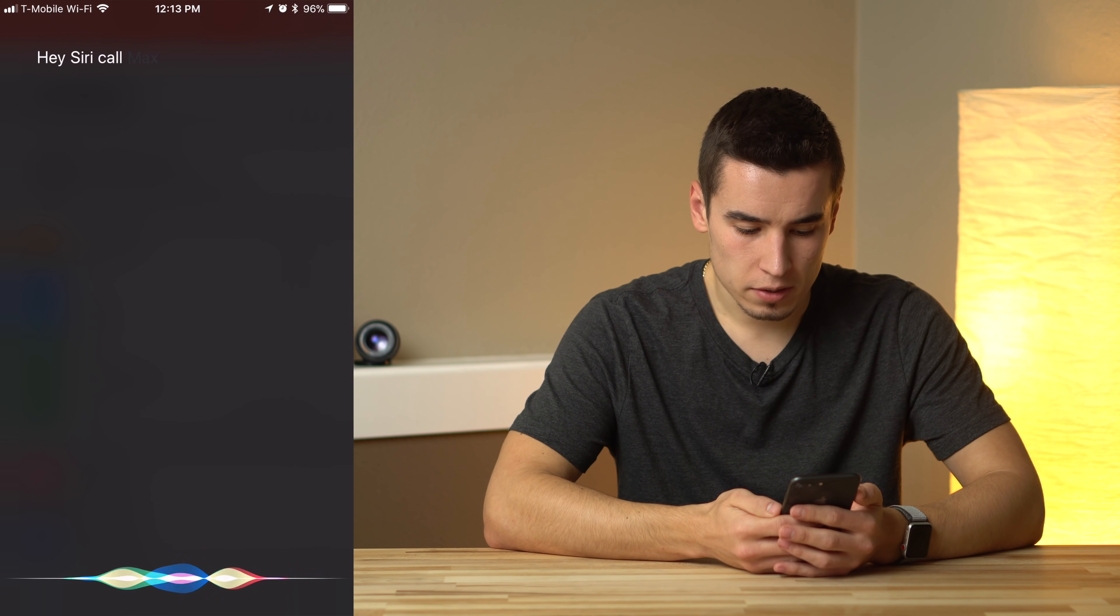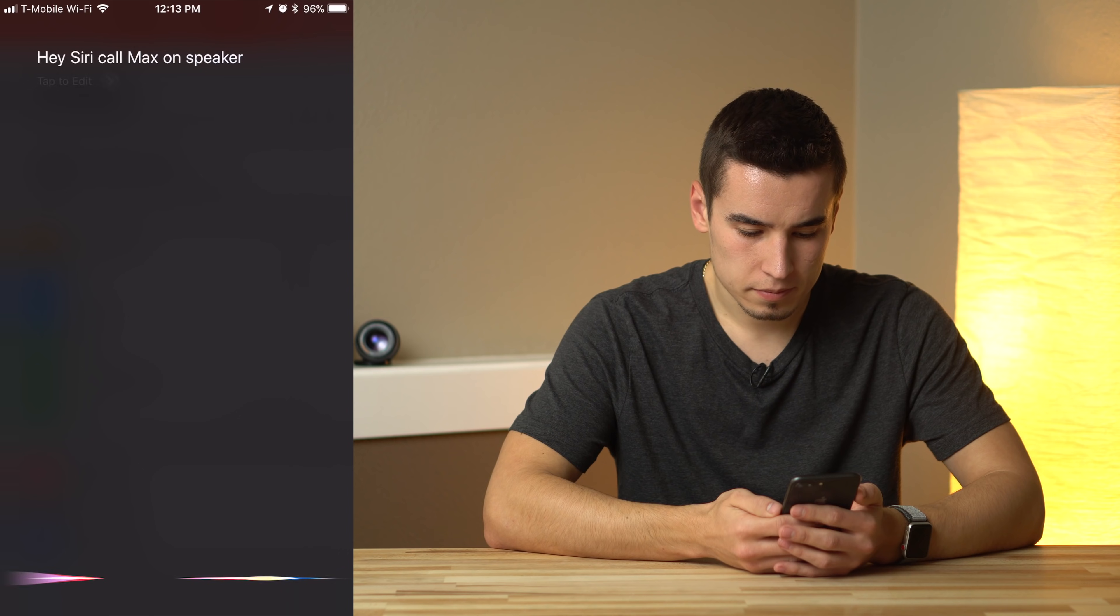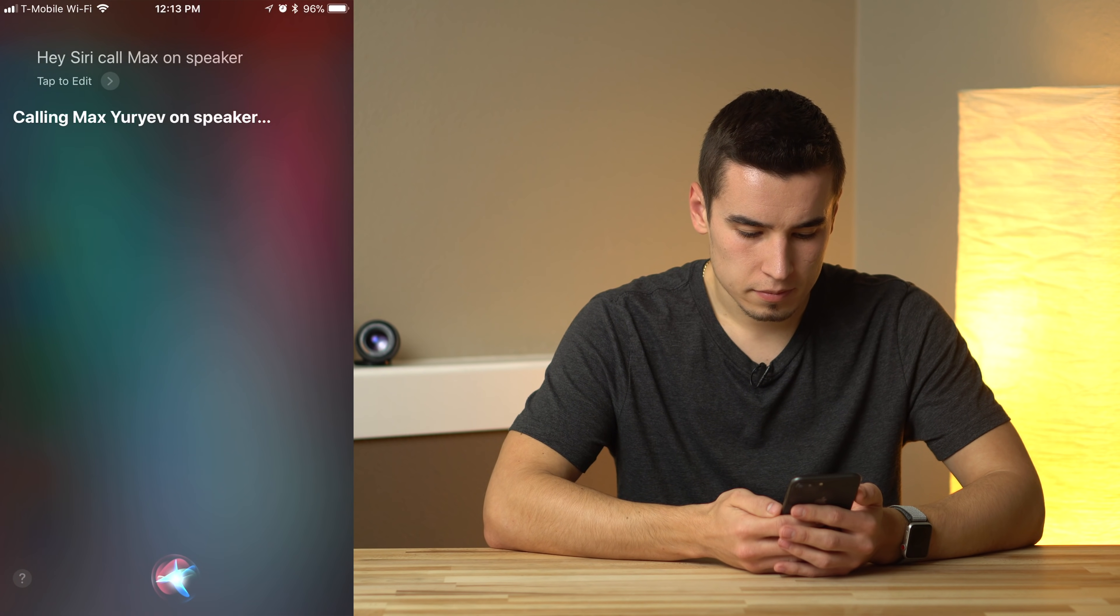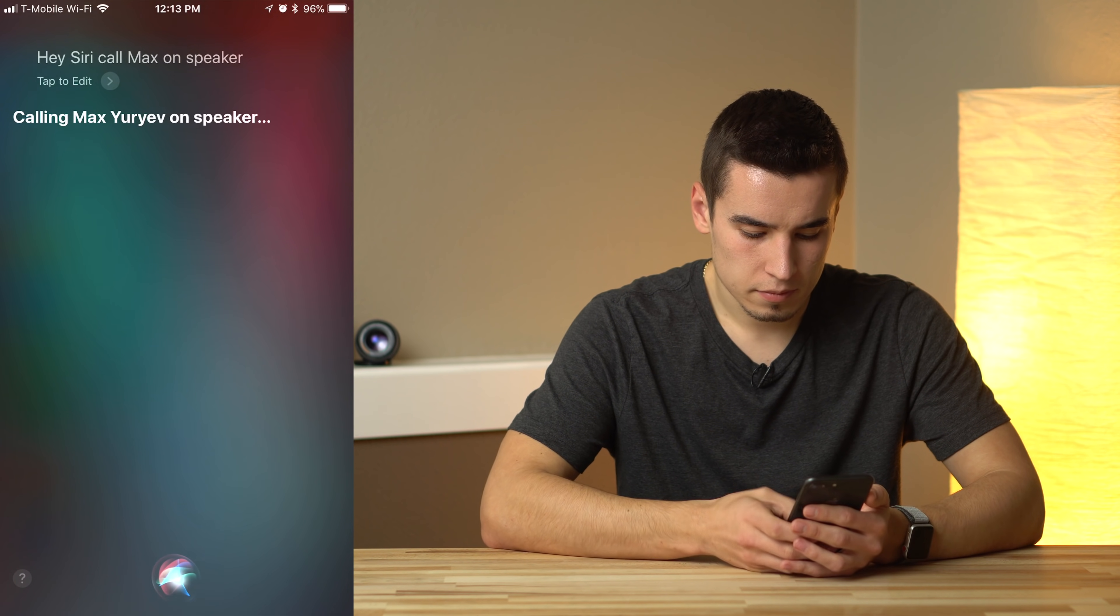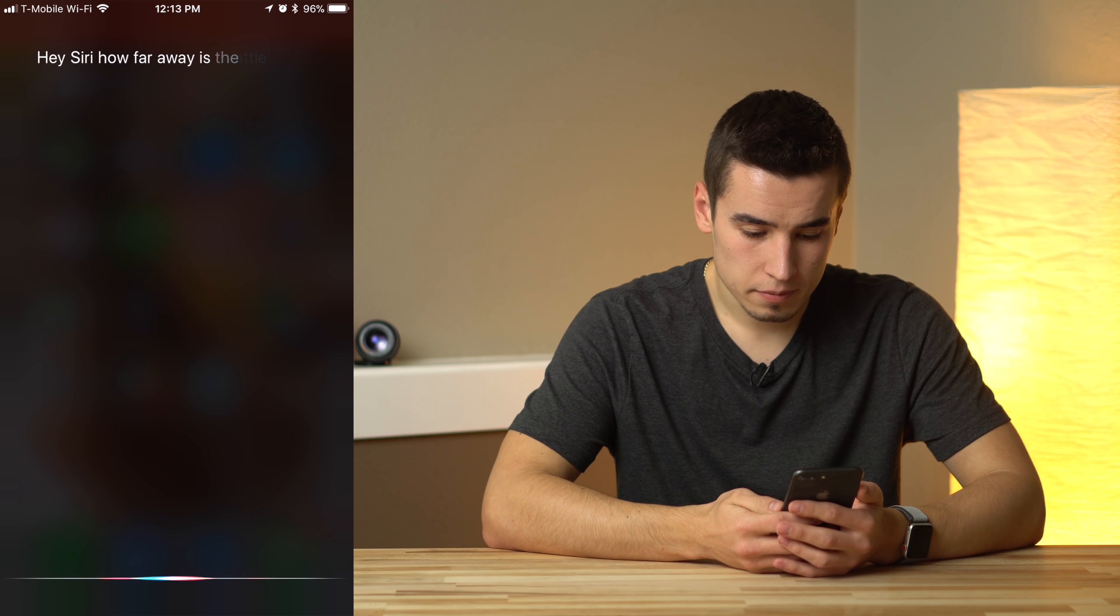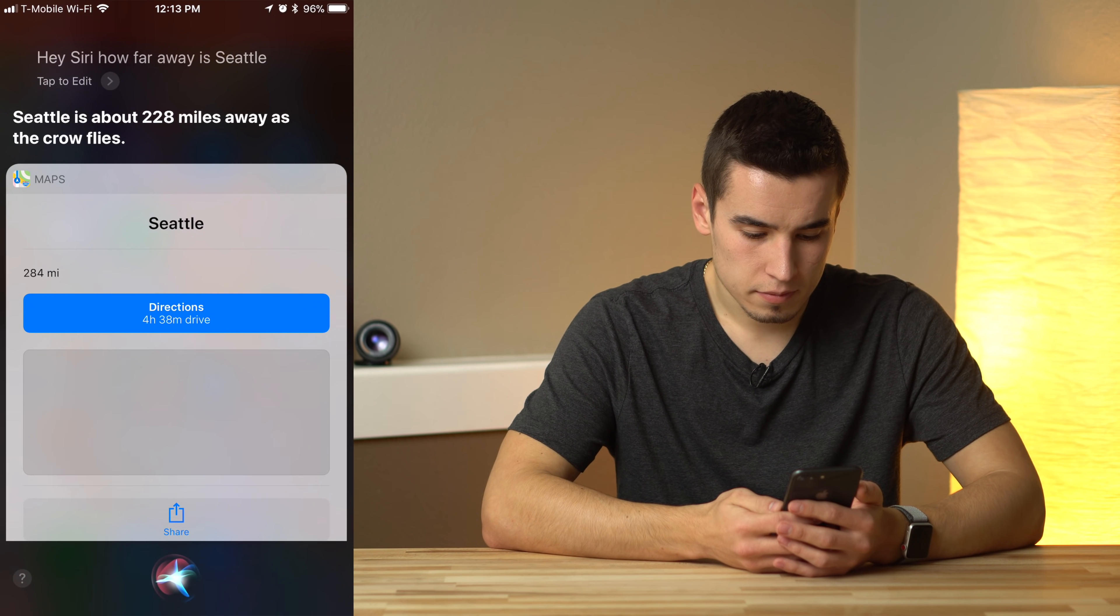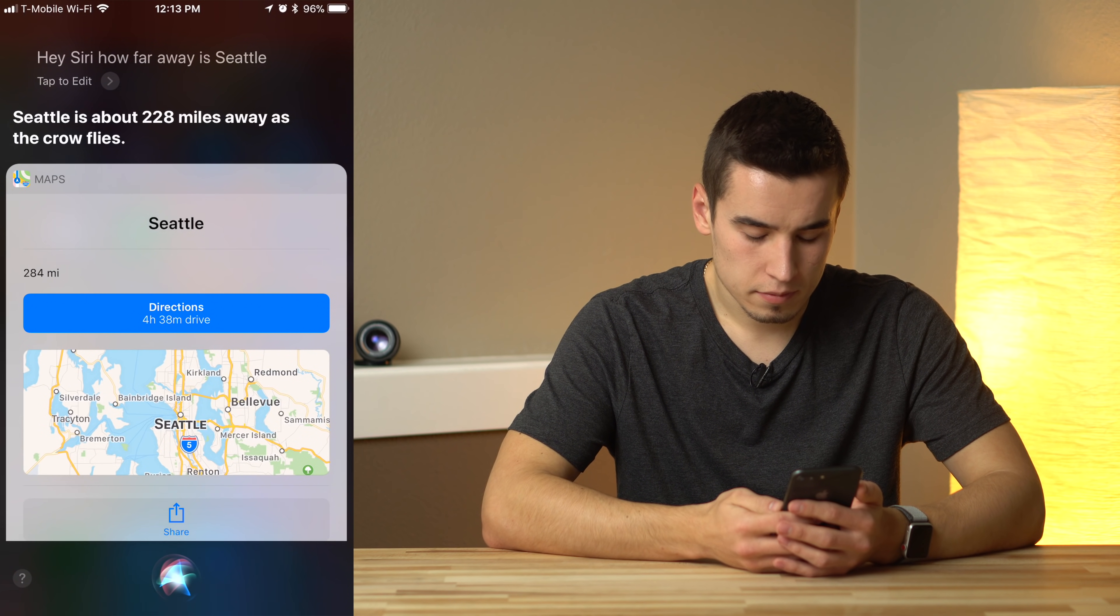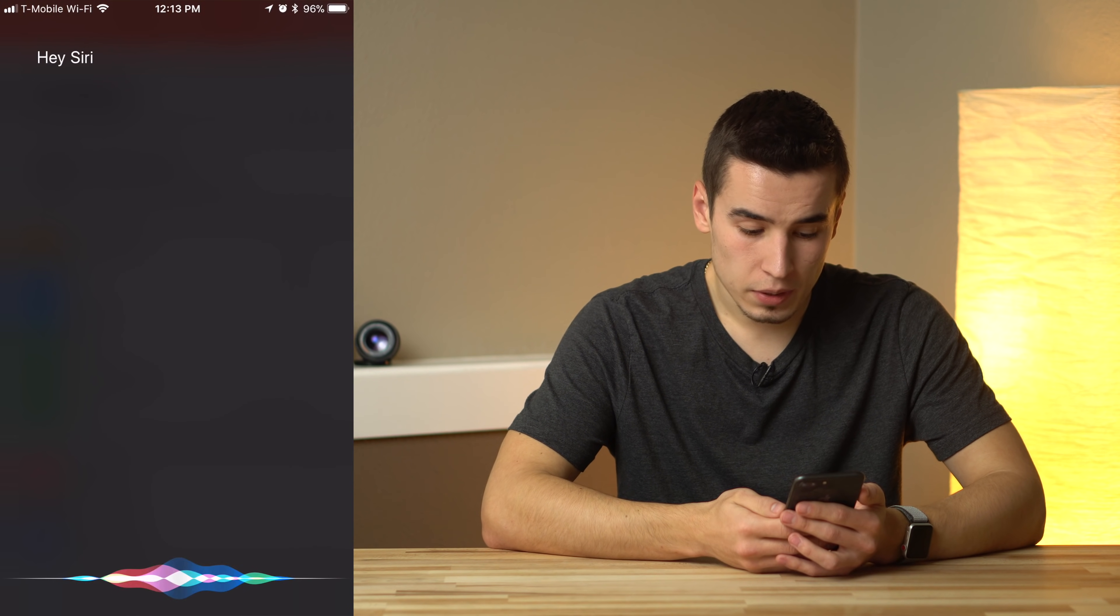Call Max on speaker. Calling Max Yuriev on speaker. How far away is Seattle? Seattle is about 228 miles away as the crow flies.